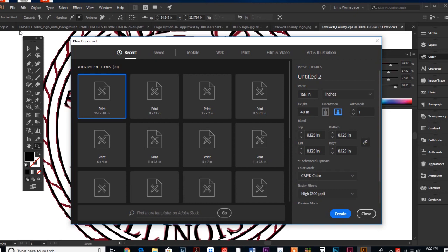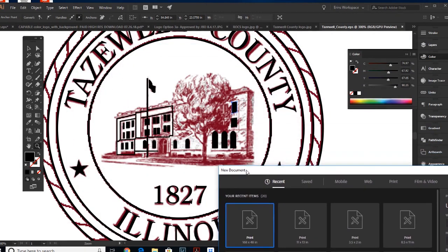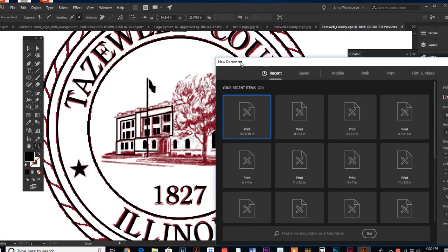I don't know if you know or not, but in the newer versions of Illustrator, I want to say CS6 and above, you can create multiple artboards.